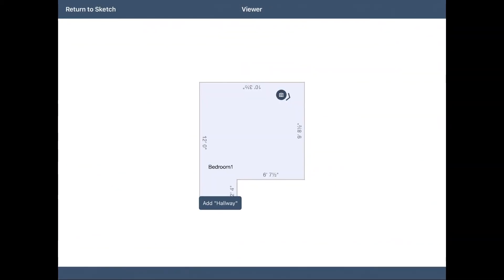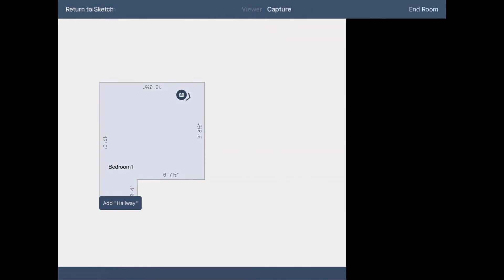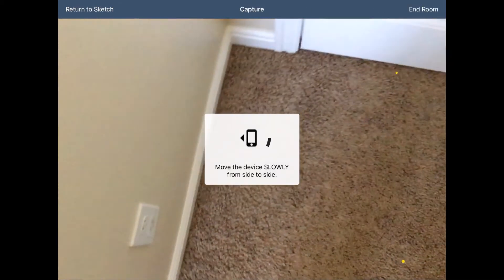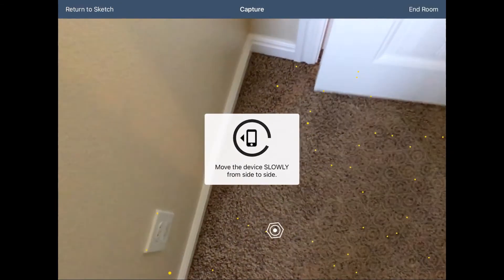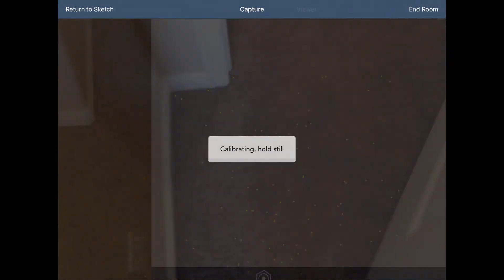Move physically out of your finished room, and keep dimensioning rooms as needed. Just repeat this process for each different space.